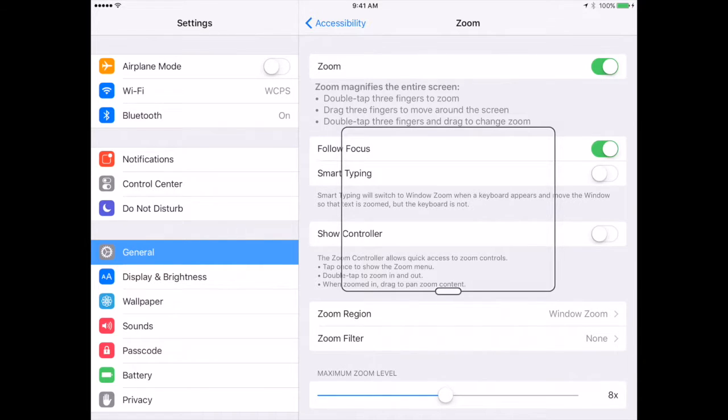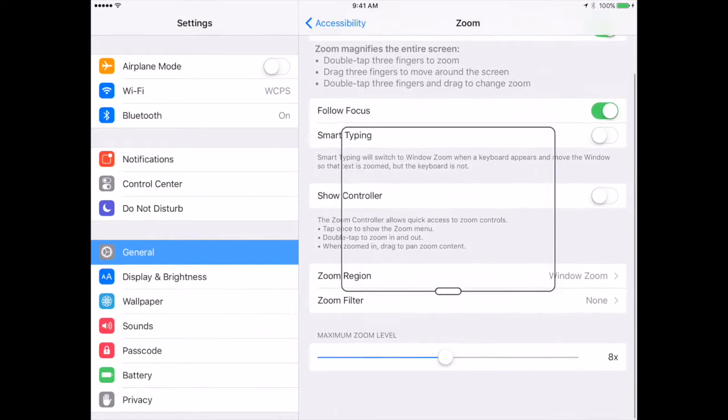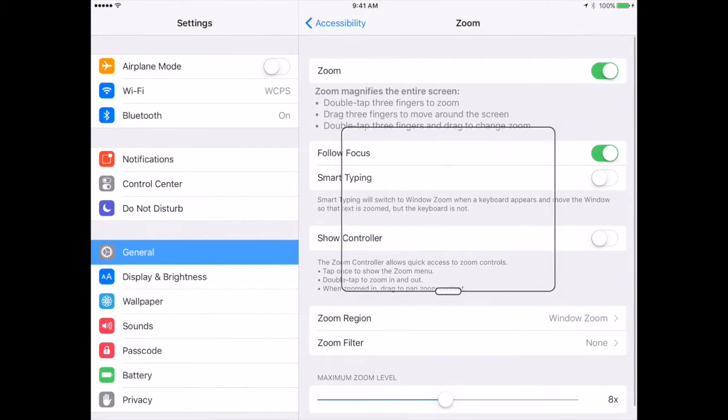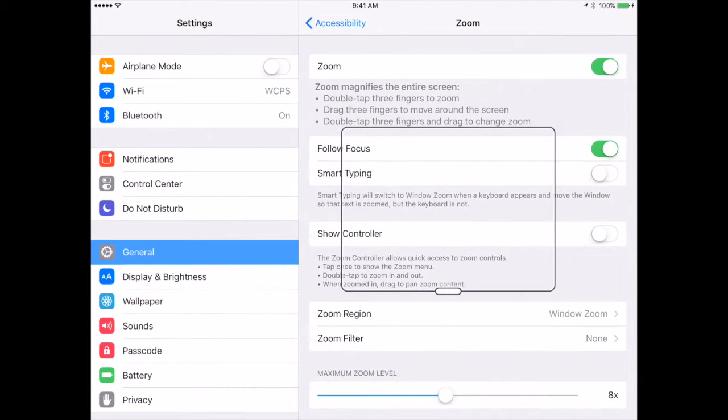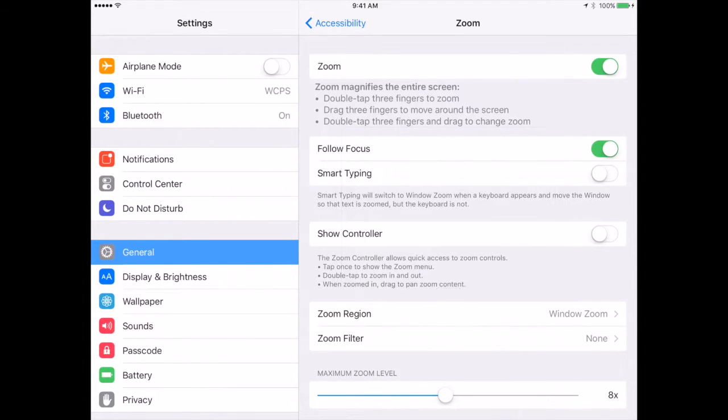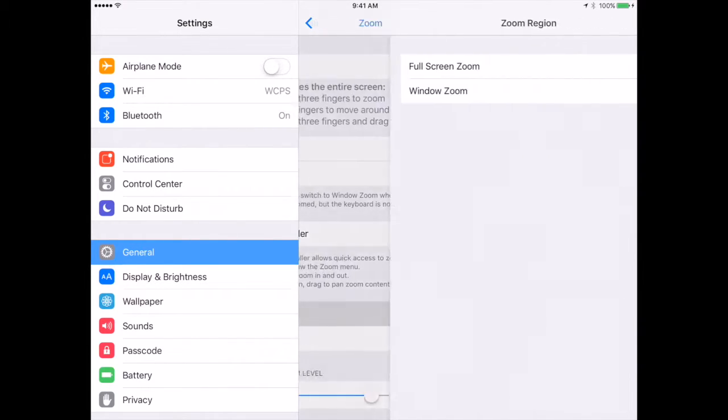Notice I have a Zoom box that comes up. If I have that turned on with the Zoom region, if I double-tap three fingers again, that box will go away. Now if you notice down at the bottom, we have Zoom region.